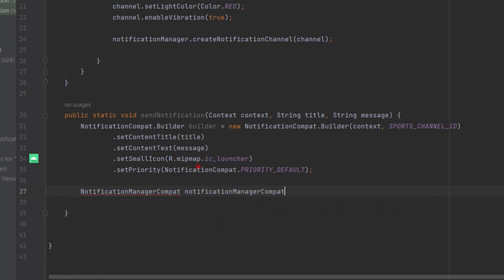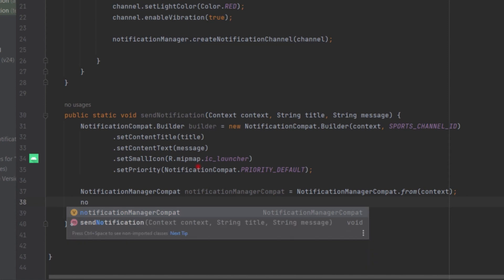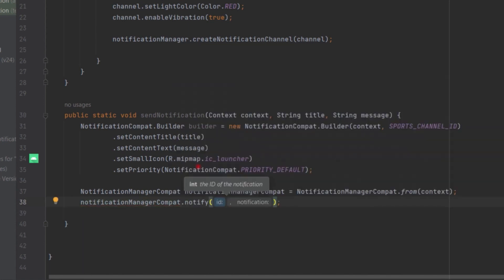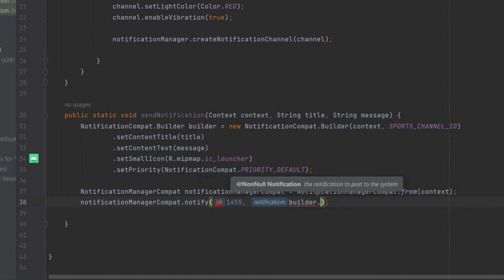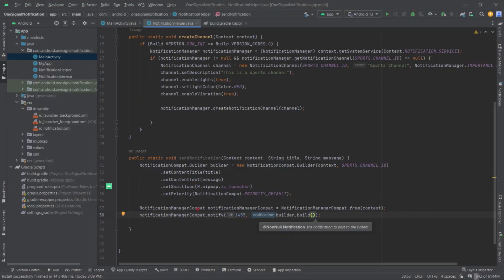Next, create a NotificationManagerCompat object: NotificationManagerCompat notificationManagerCompat = NotificationManagerCompat.from(context). Then call notificationManagerCompat.notify(1455, builder.build()). And that's all we need to do for displaying a simple text-based notification.